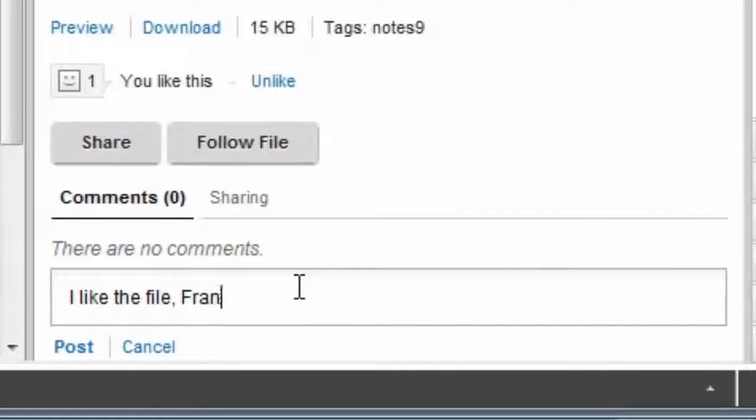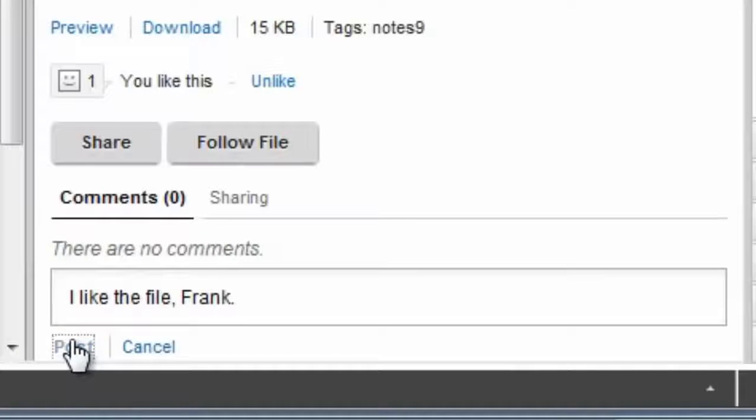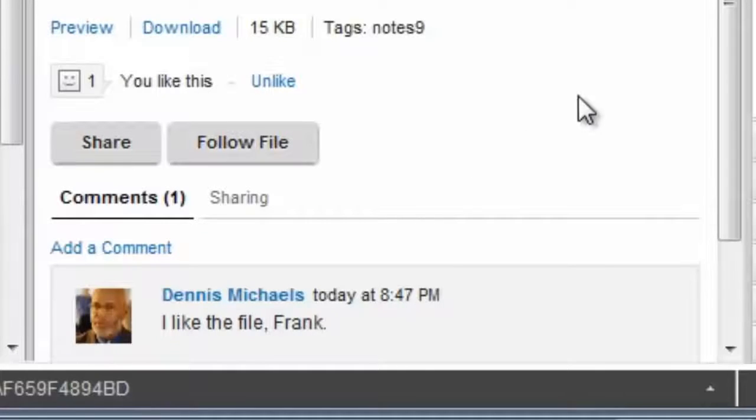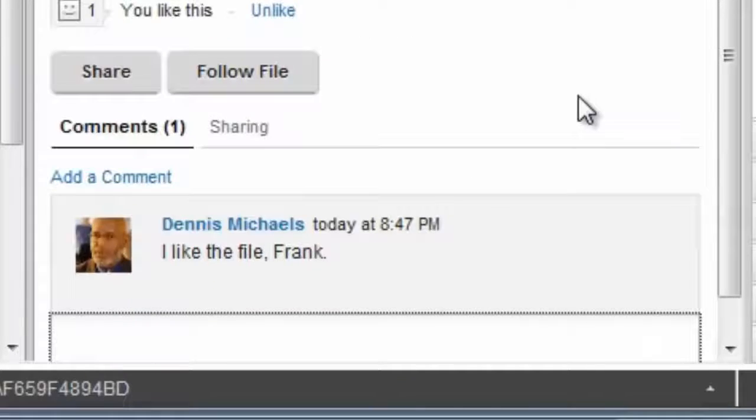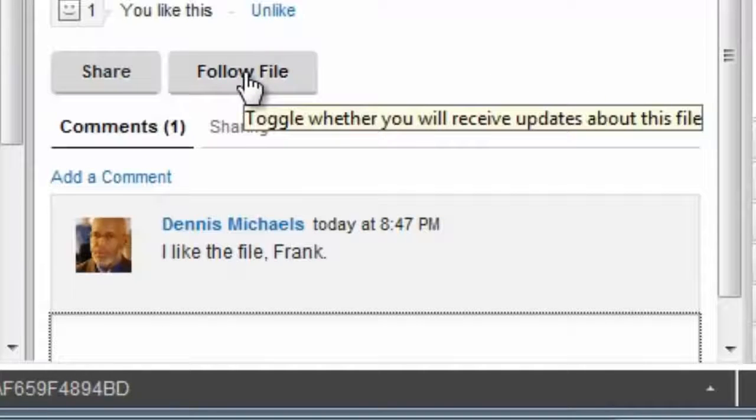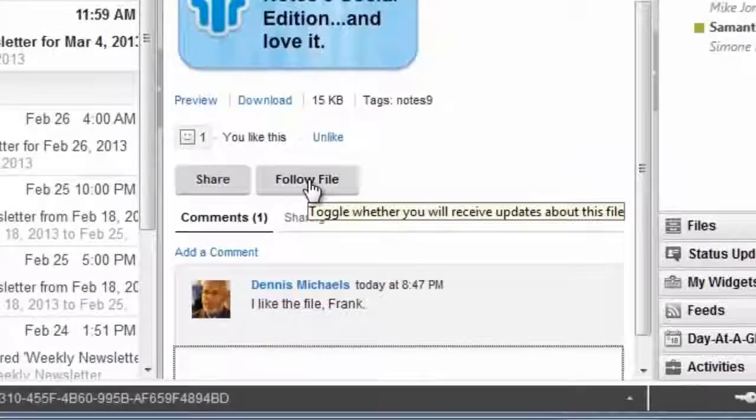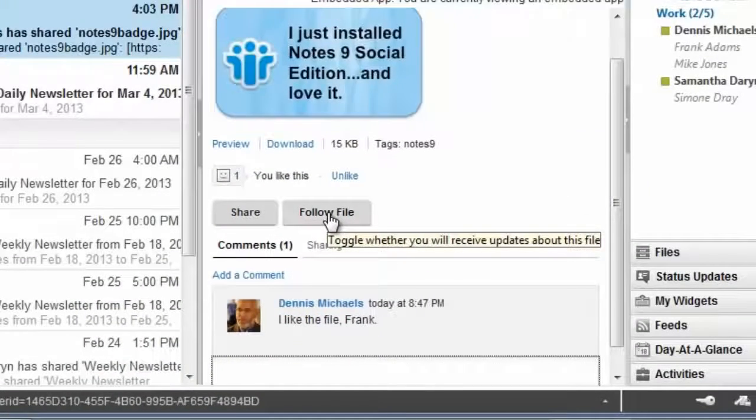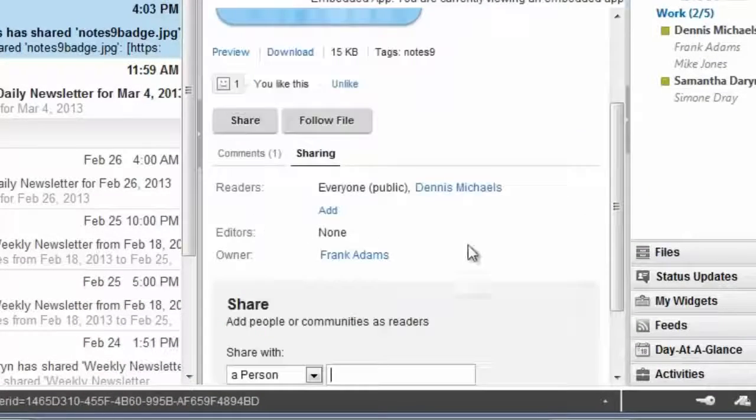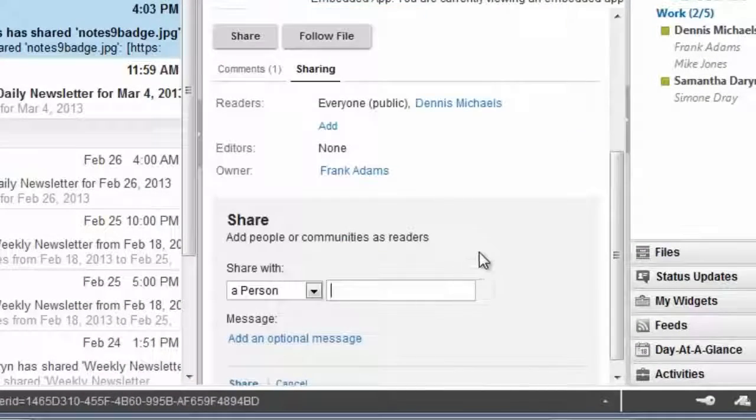post that. Frank would see my comment. So would anybody else that Frank might have shared the file with. I might choose to follow the file in case Frank makes changes to the file on a subsequent date. I might choose to share the file with my team members.